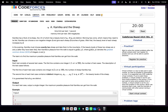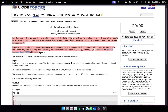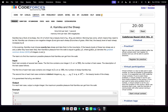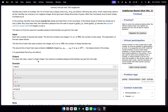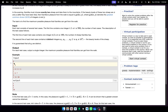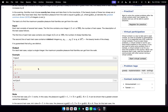Let's discuss this problem: Kamilka and the sheep. You can read the problem statement here. To summarize: you are given a number n, which is greater than or equal to 2 and less than or equal to 100, and then in the next line you are given n integers, each between 1 and 10^9 inclusive.